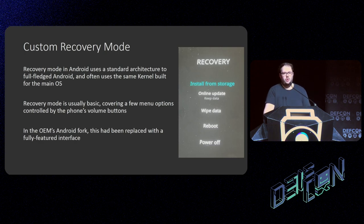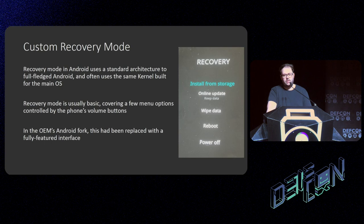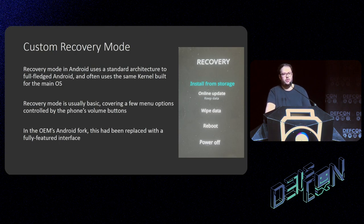Recovery mode on Android devices is traditionally a very simple menu navigated with volume and power buttons. I found that on this Android fork they'd actually updated it to include Wi-Fi access, access to more parts of external storage, a few other options, and the touchscreen was enabled. This was due to the fact that they'd taken their Android kernel and dumped it into the recovery partition, meaning that if I gained access to it, I'd have access to all the same hardware components the traditional Android OS had.